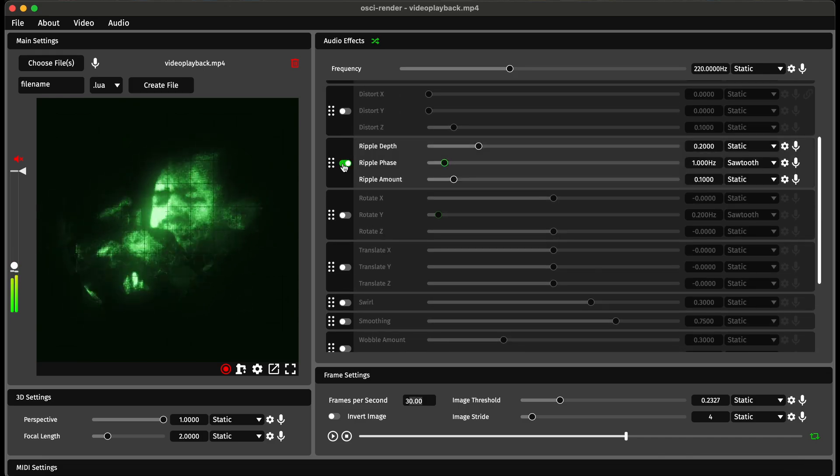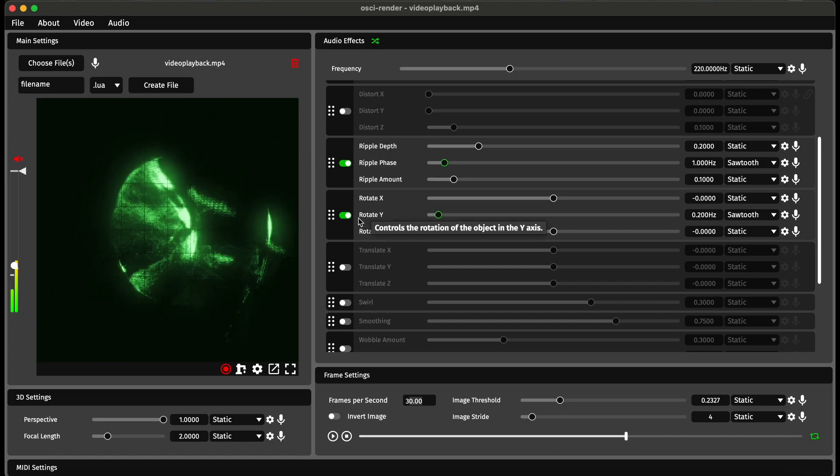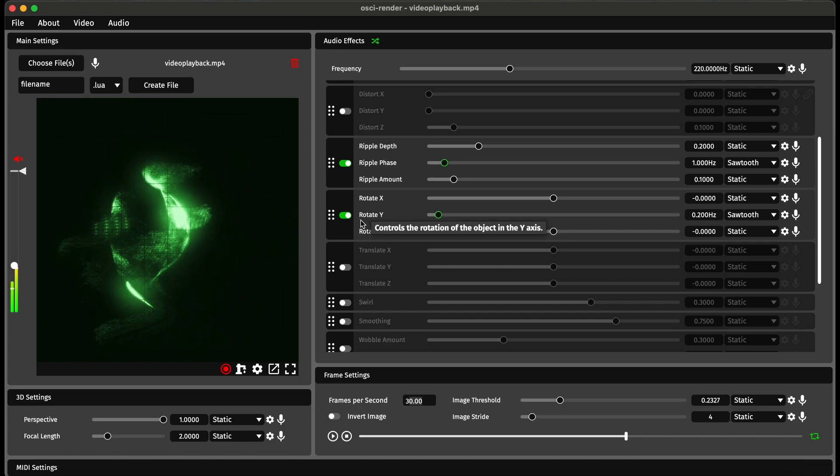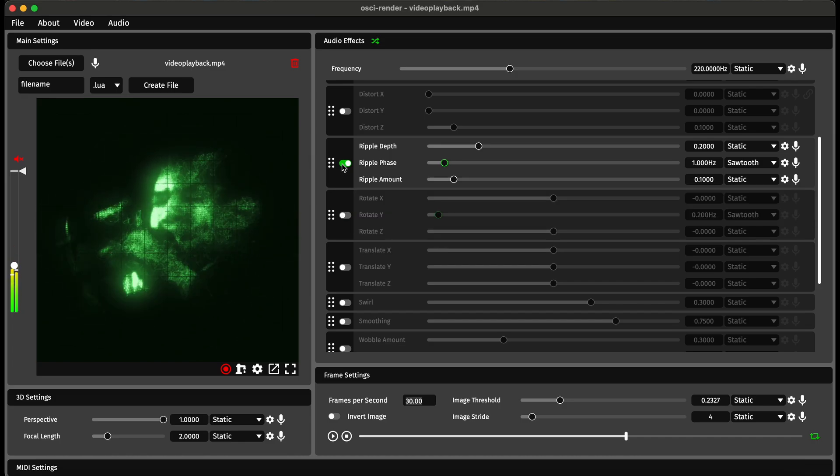Say I wanted to do a ripple effect on this, you can do that. You can also combine different effects and start to get something that looks really cool.